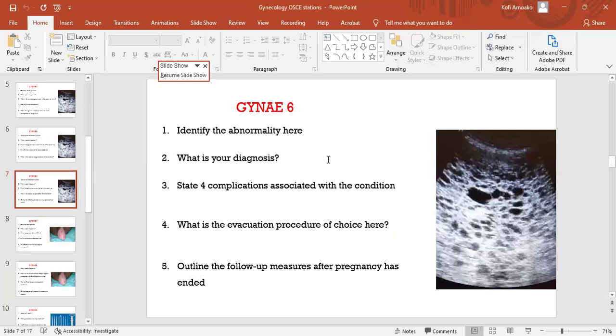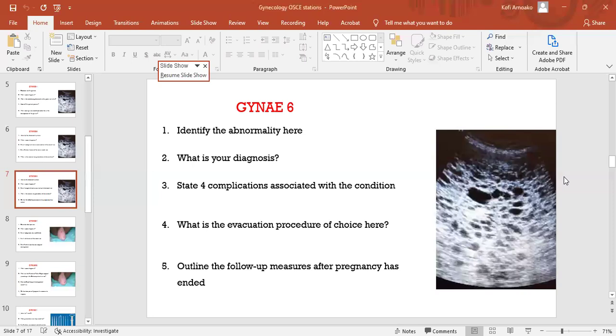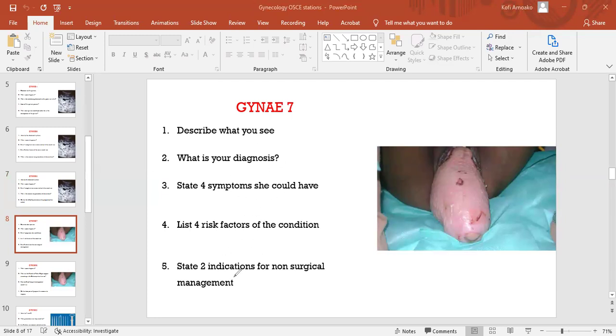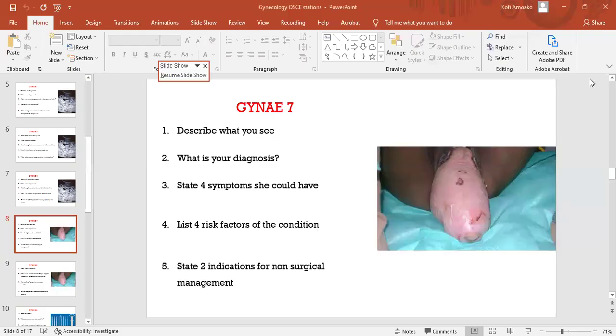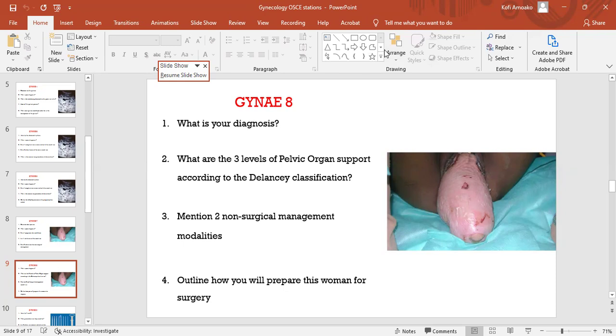So you said these files are on the Unmanned OSCE station, they've been uploaded already. I think this is what we discussed: describe what you see, what's the diagnosis, symptoms you could have, four risk factors, and then two indications for non-surgical management. What I wanted to highlight is question two because we've discussed questions three, four and one.